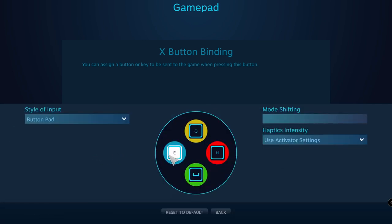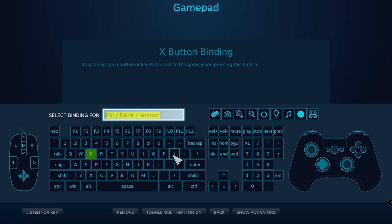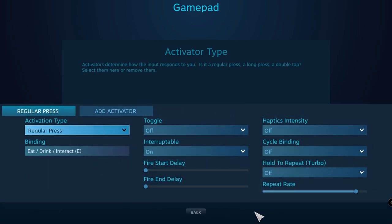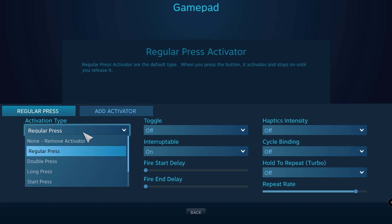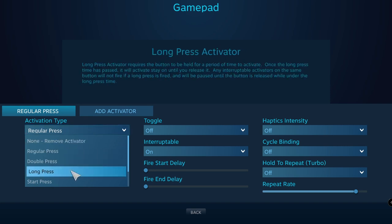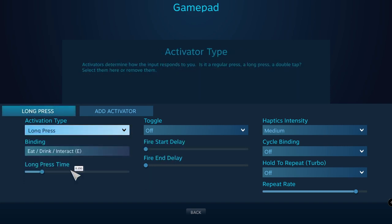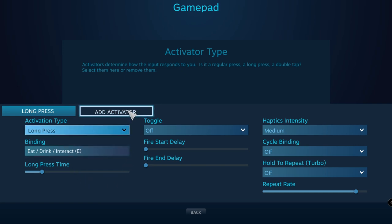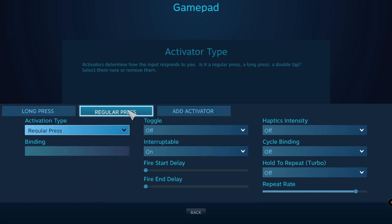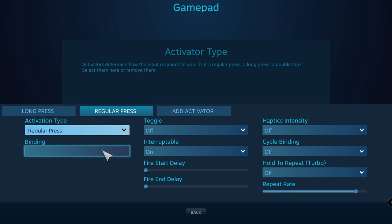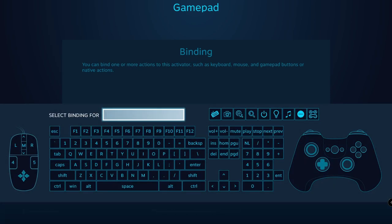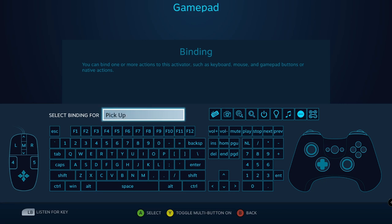Now, how do you pick something up if the left button is already bound to E, but pick up is G — a different activation type? I'll set the eating button to a long press since you press and hold E to eat. Then I'll add a new activator and leave it as a regular press and bind it to G. Now if I tap the left button, I can pick up bodies or fish, or press and hold to eat and drink.